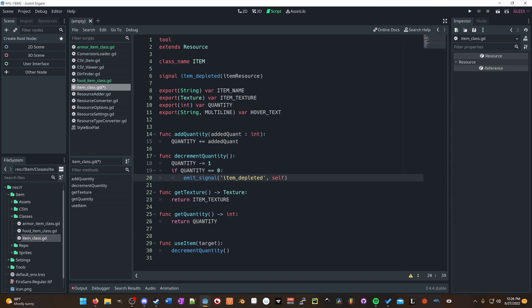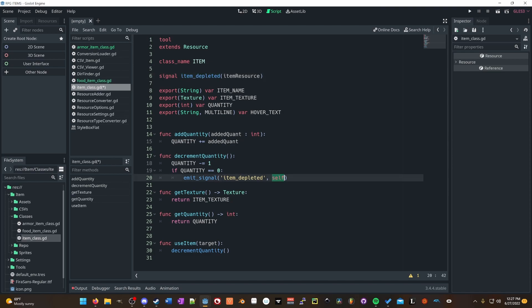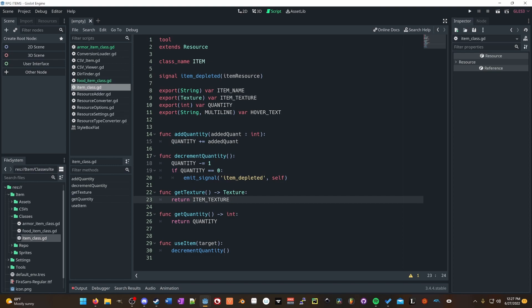If you're not familiar with signals, I can cover that in a later video potentially. But for now, we're going to emit this signal to whatever nodes or scenes have connected to or are listening for it. We're going to pass self — which means this item, whatever item is in this item class — and we're going to emit that along with get_texture and get_quantity. These are from last time.